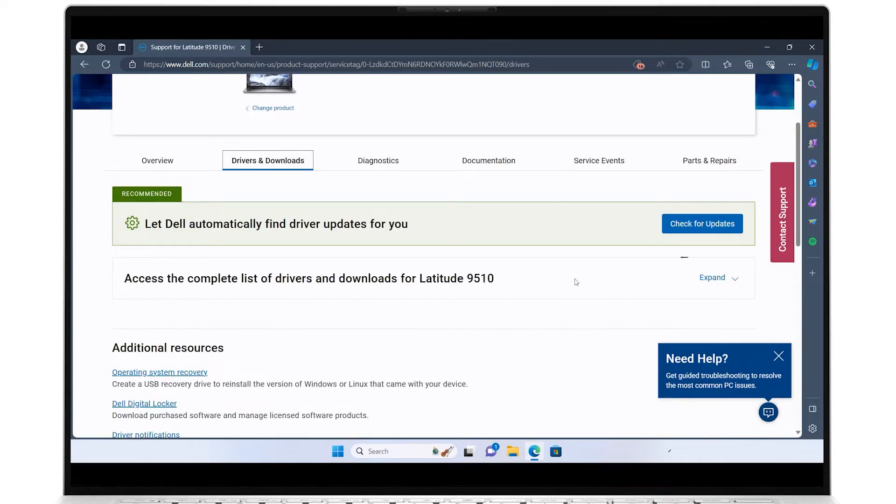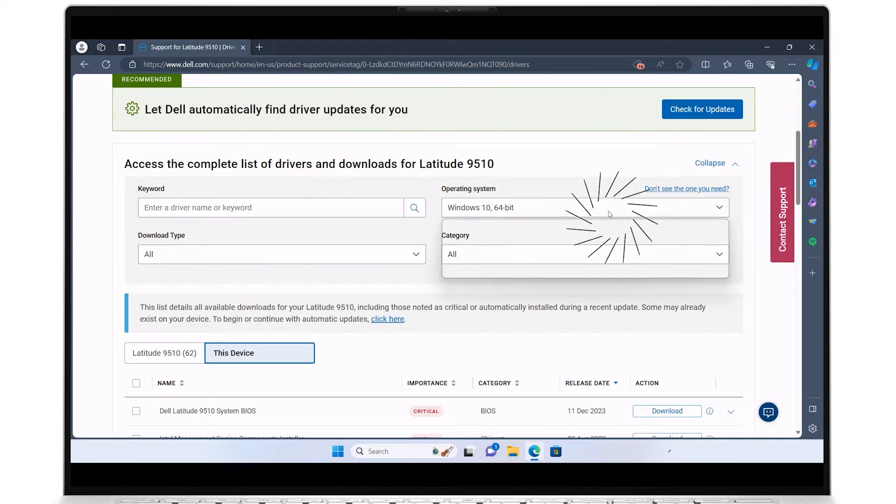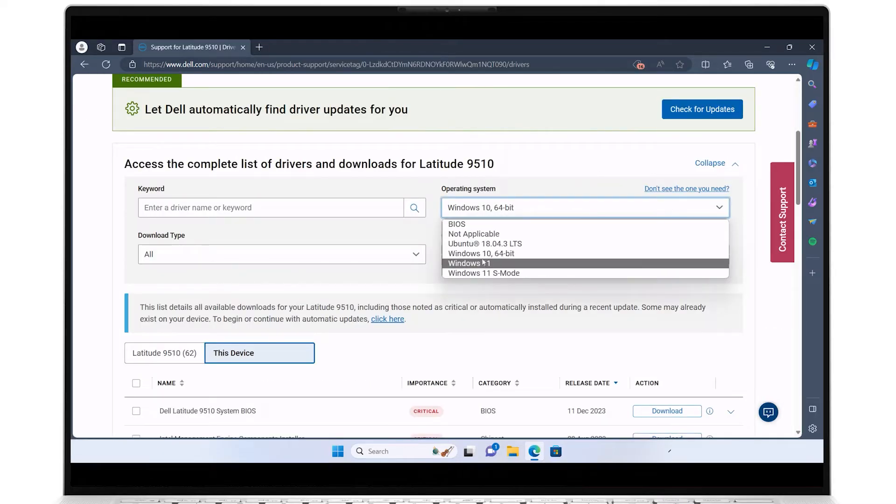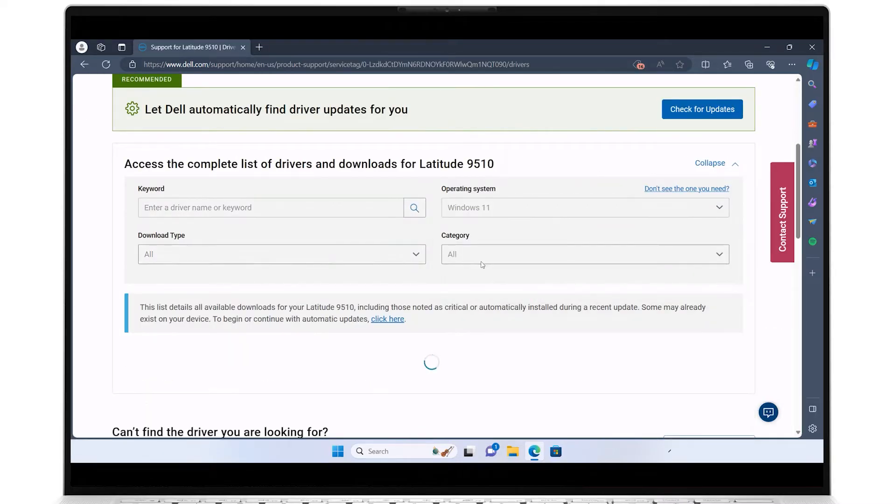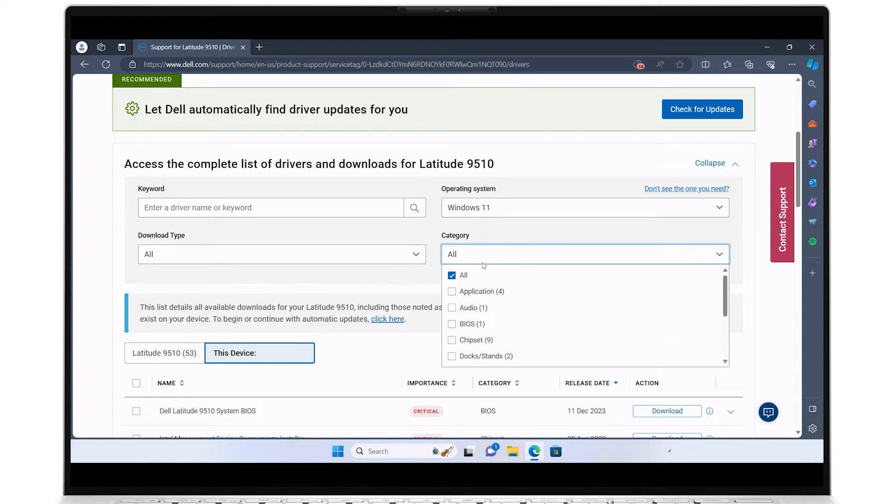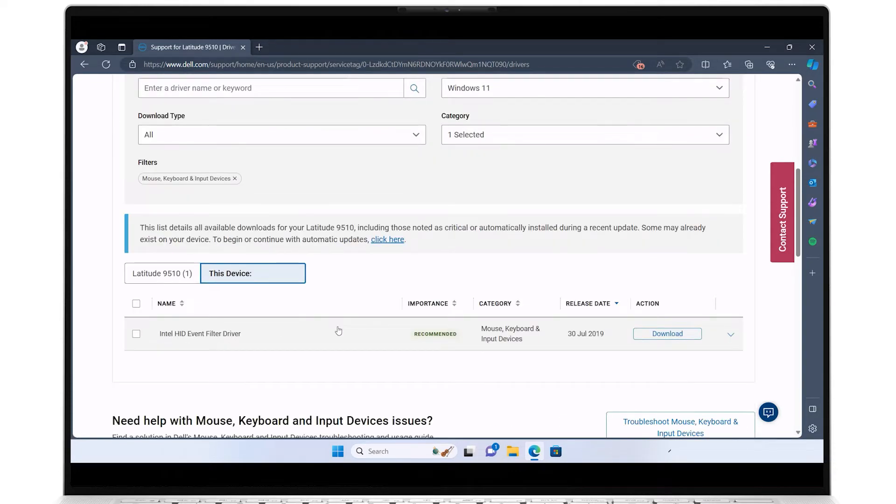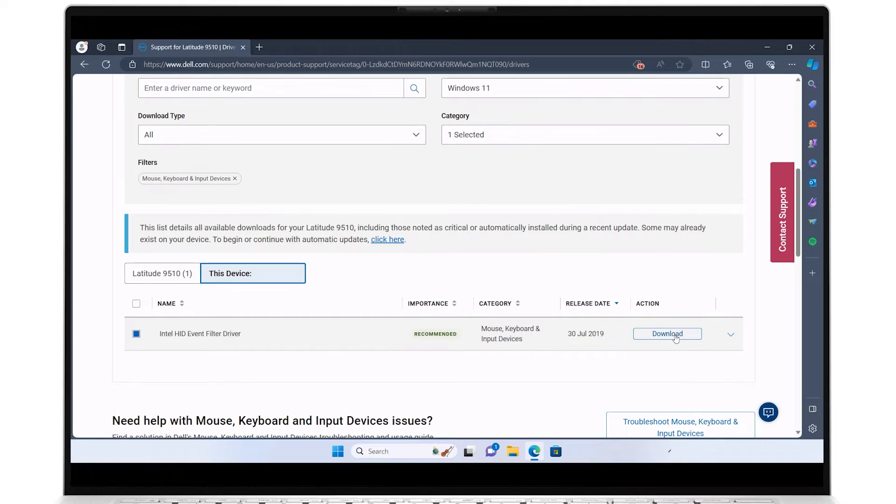Expand Access the Complete List of Drivers and Downloads for your system and select your PC's operating system. For the Category field, select Mouse, Keyboard, and Input Devices. From the list of drivers populated below, select the one for the Intel HID driver and click its corresponding Download button.